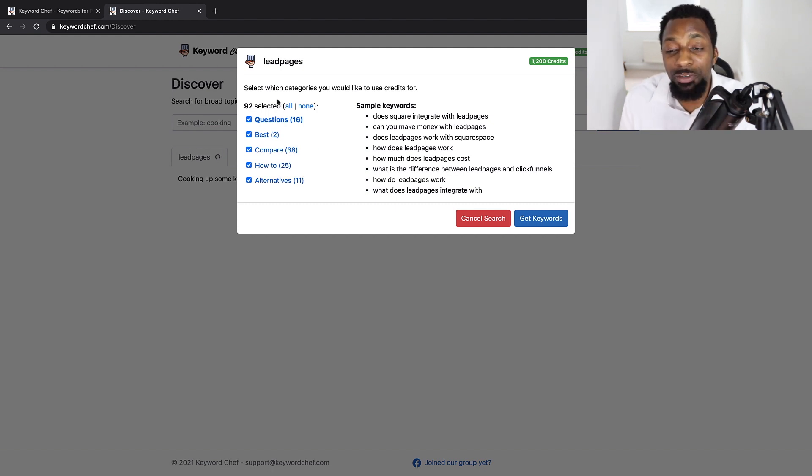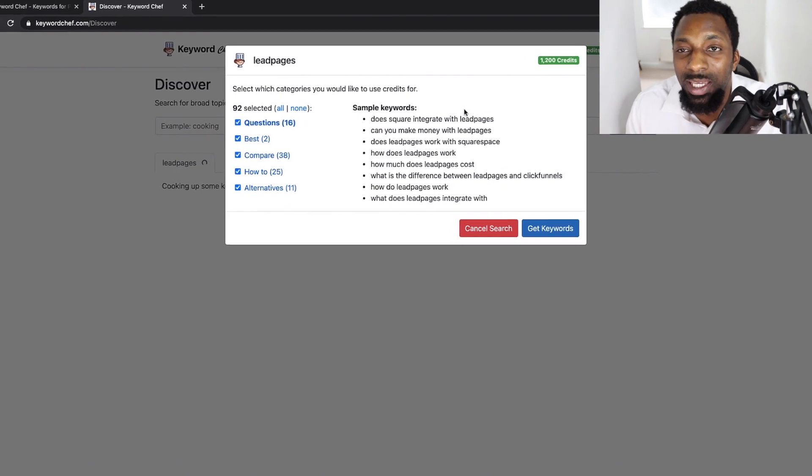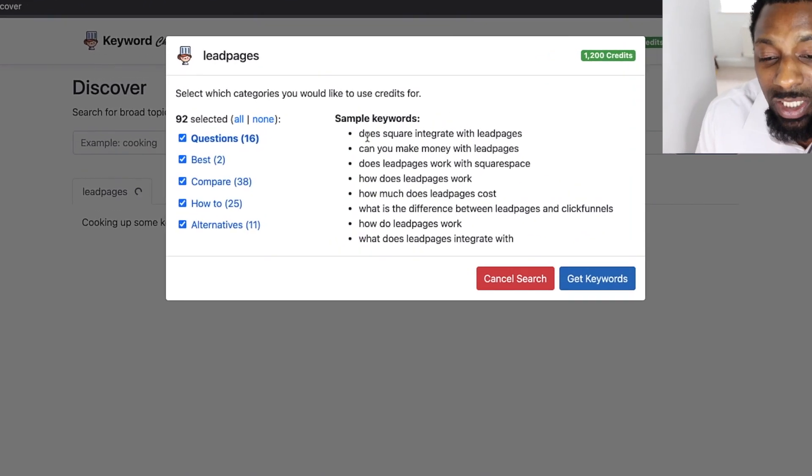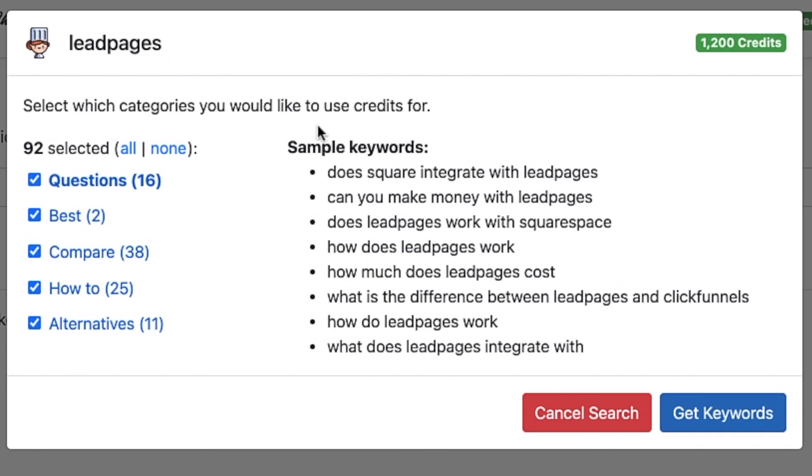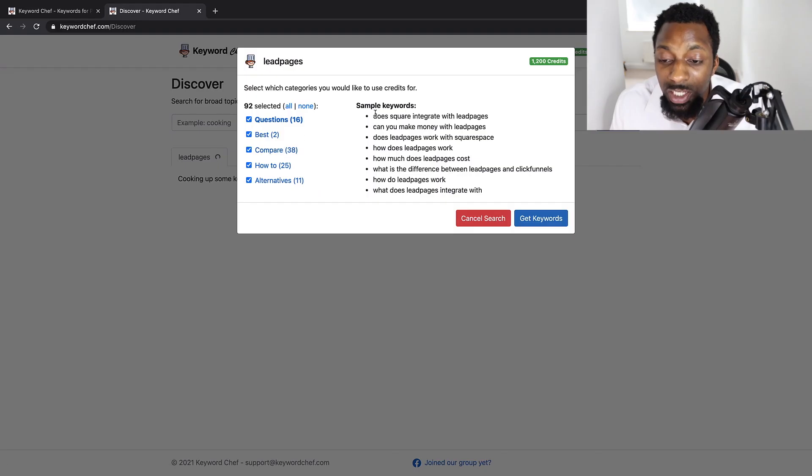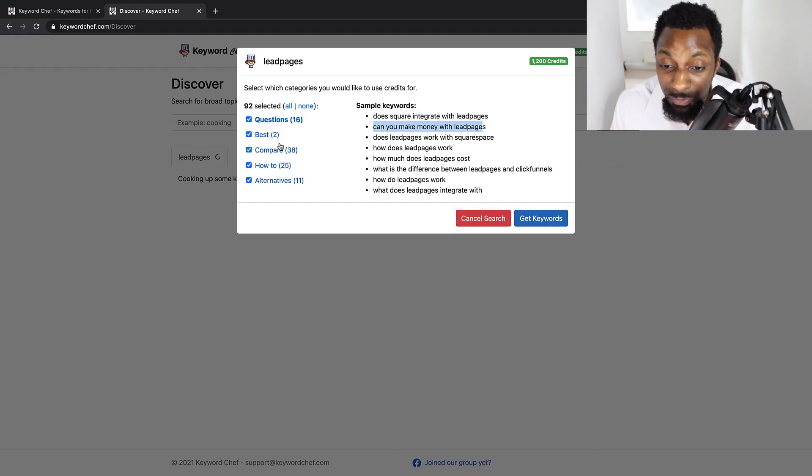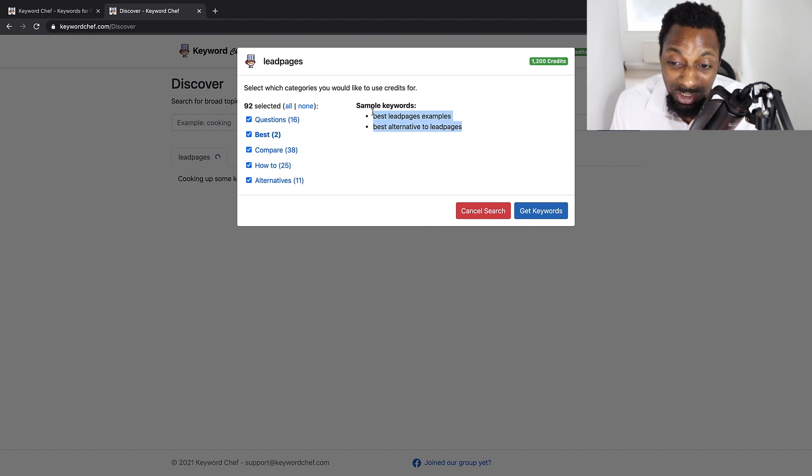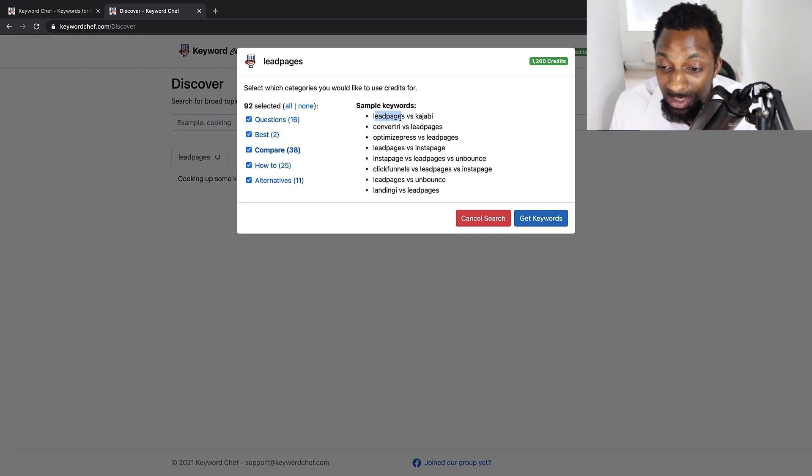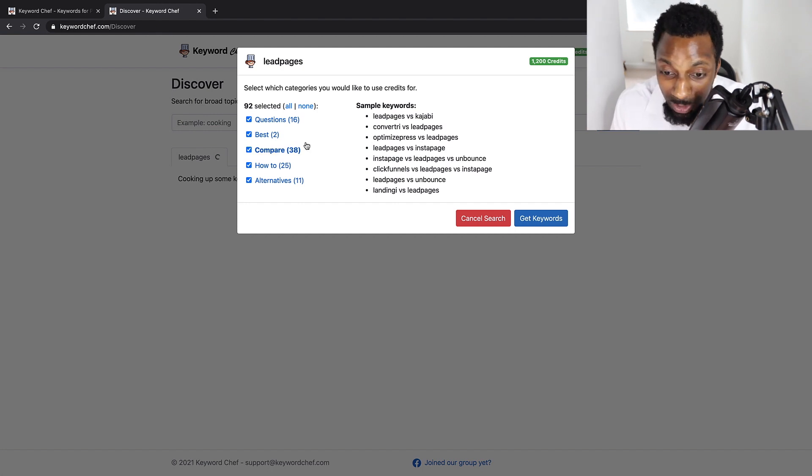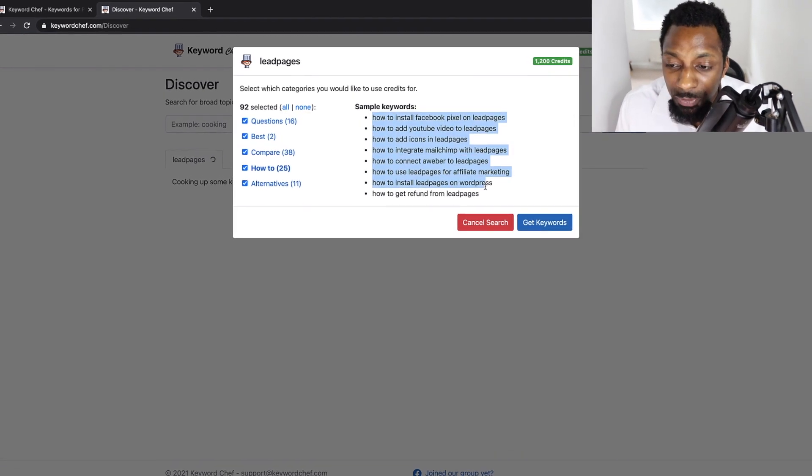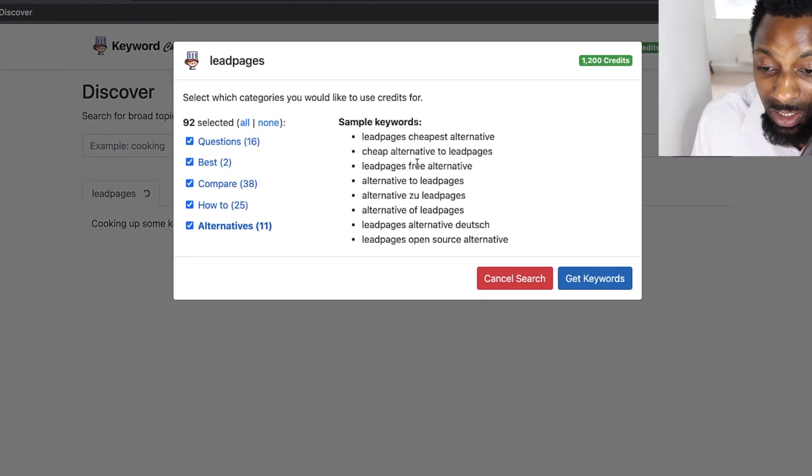Okay, so what I love right off the bat with this tool is before you head out and use your credits, it gives you a quick insight to the potential keywords that you may be able to get: 16 question keywords, two best buy keywords, 38 comparison keywords, 25 how to's and 11 alternatives. So what we're going to look at here, you can see these are some of the sample keywords from the actual category. So if we go to best, it's actually just given us the straight two best because there are only two available. From the comparison, we can see lead pages versus x, y, z. Yeah, these are the kind of keywords we really want.